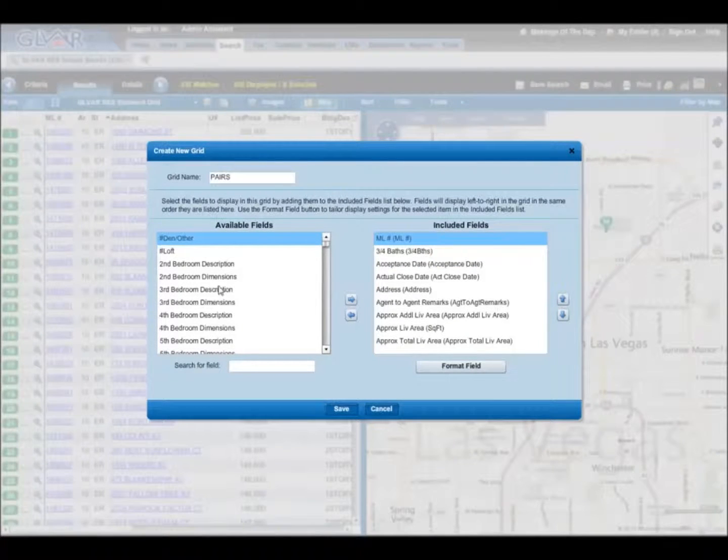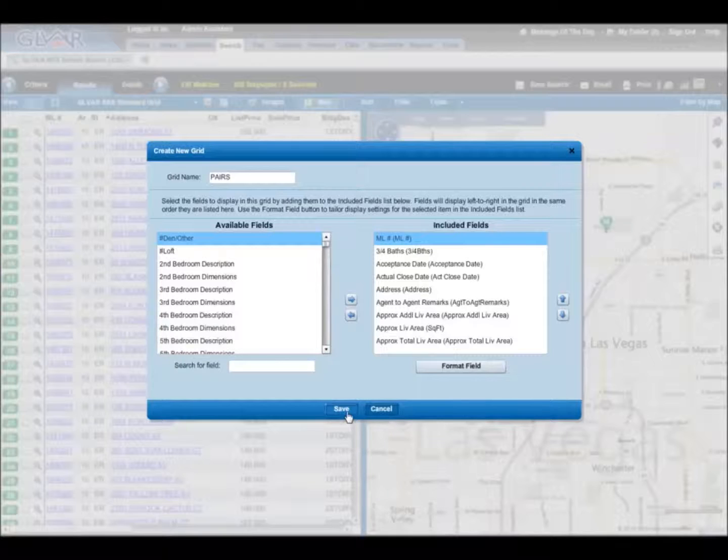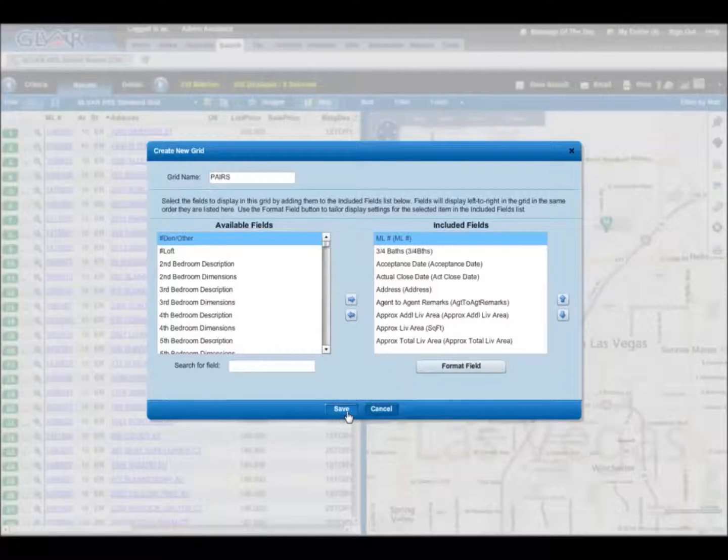Now that you have all the recommended fields in your export, click Save. You have now created an export for Pairs.